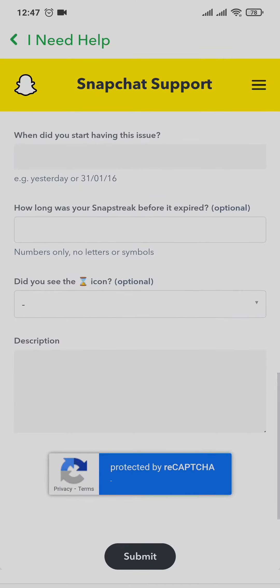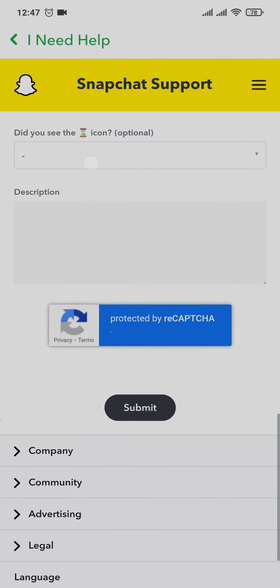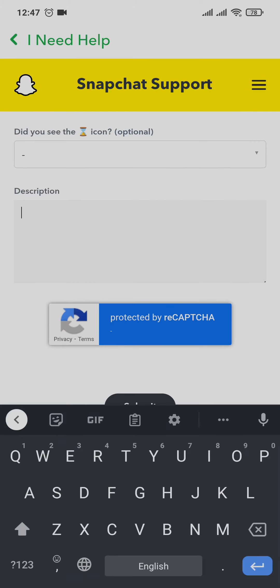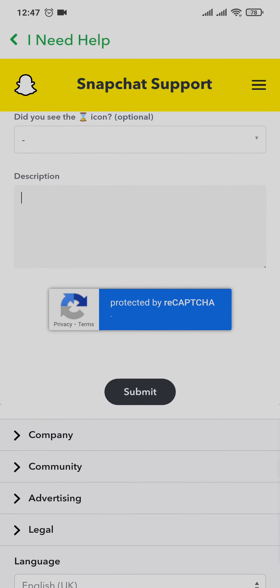Next, you'll also need to type in the date that you had this issue, in the exact date format shown. The next two fields are optional and you don't really need to fill them in. Lastly, the important part is the description — make sure you type in the exact problem you're facing, which is that you lost your snap streak with a particular person without doing anything. Type in that detailed explanation and then tap on submit.